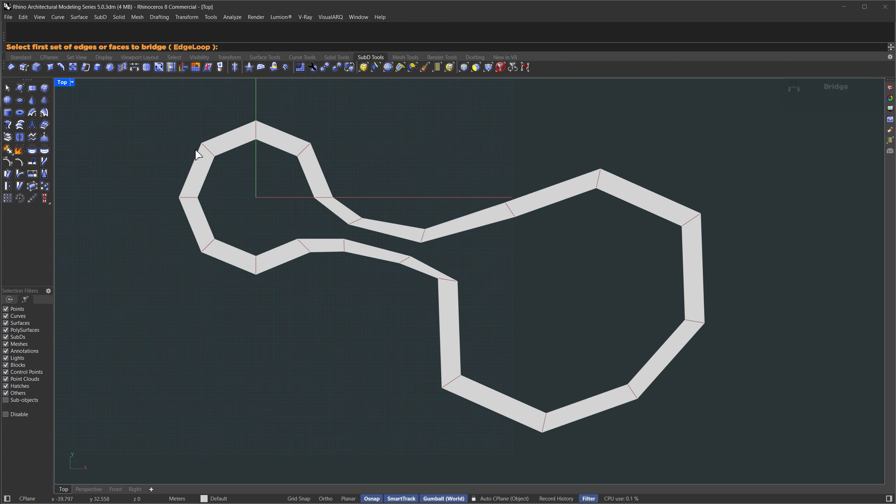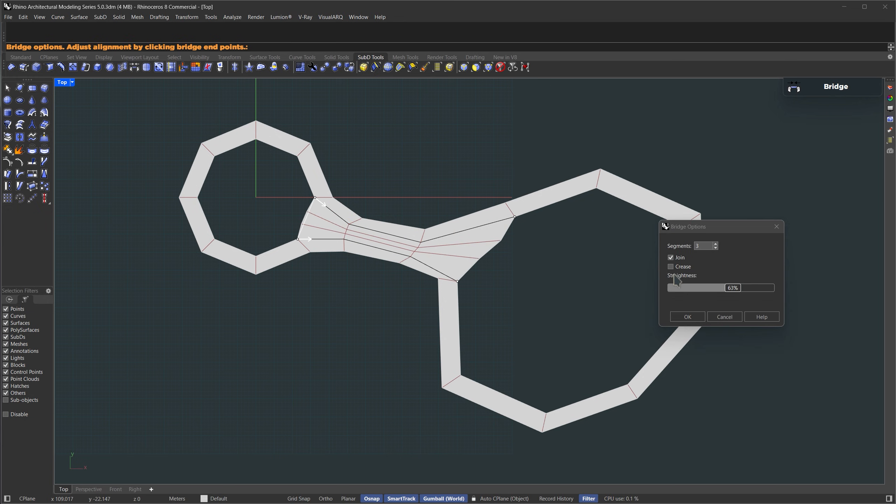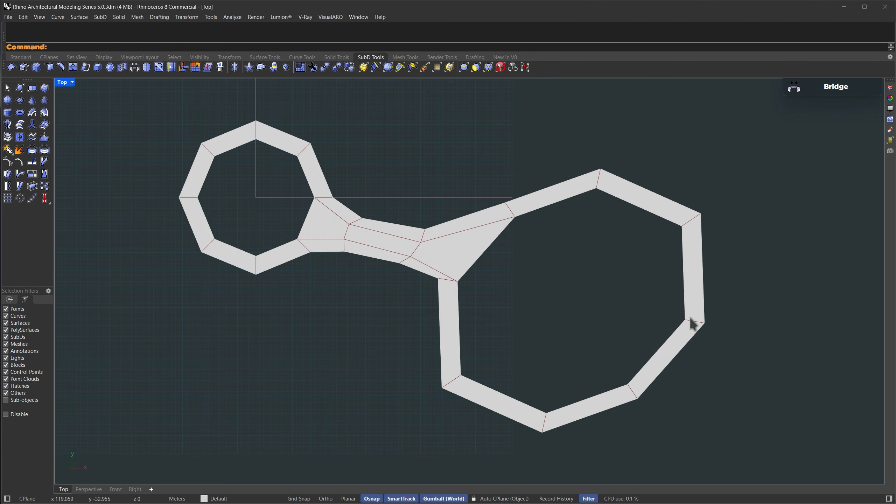Once that's done, let's run the bridge tool again. Select the first side, press enter, then the second one, enter again. And this time we'll keep it simple, just set the segment count to one.